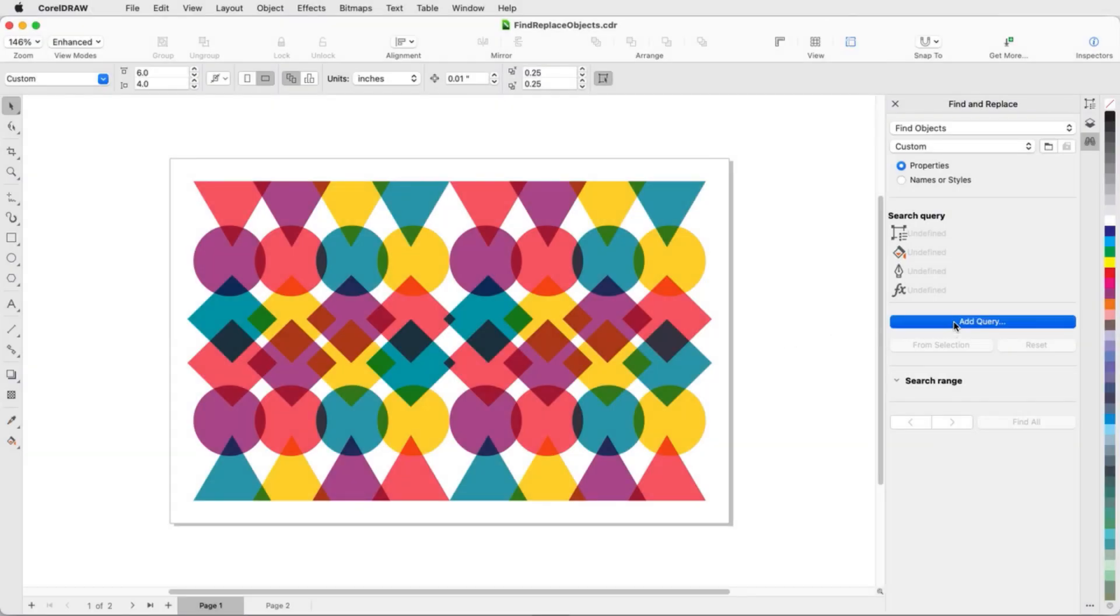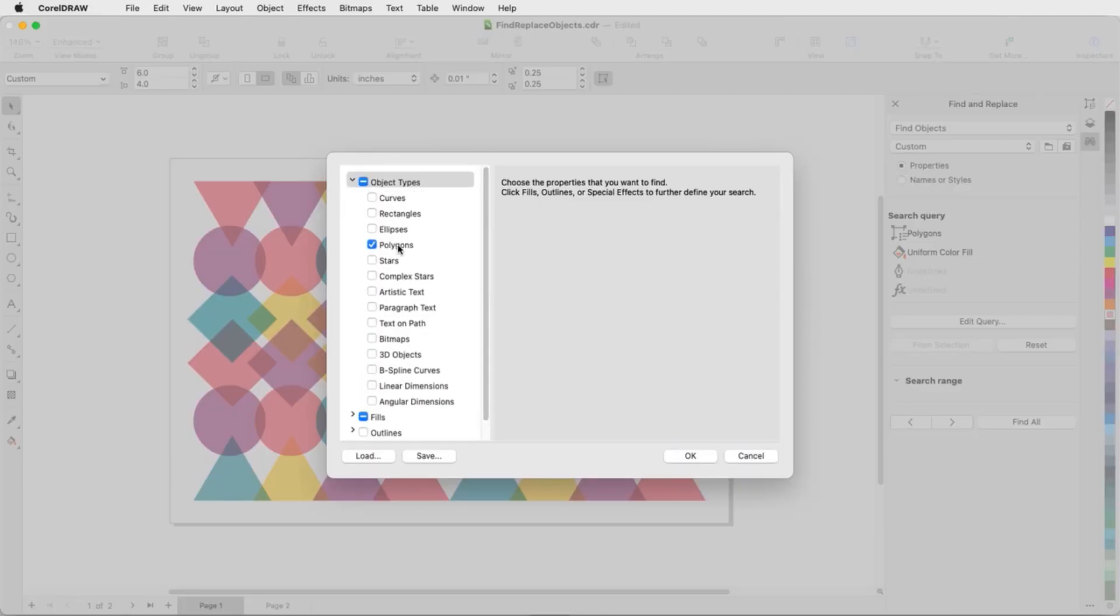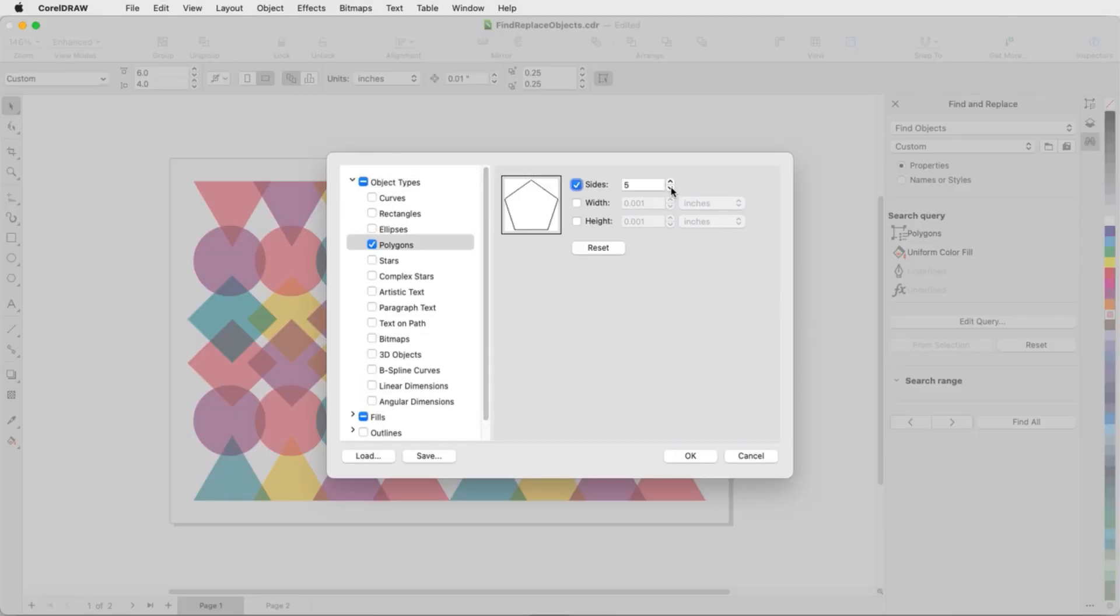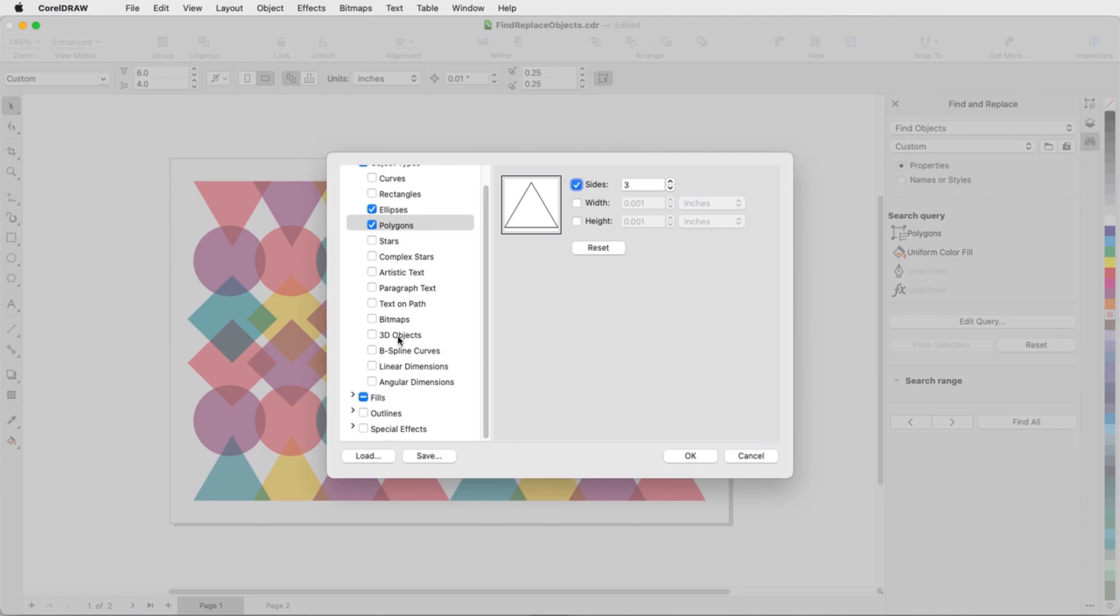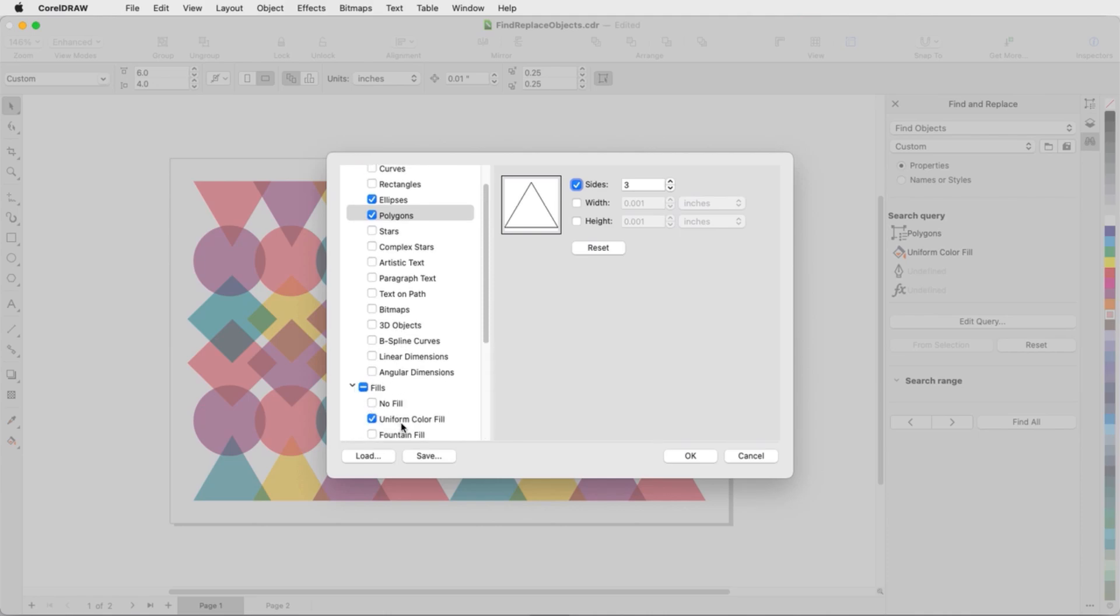CorelDRAW's Find and Replace Inspector makes it easy to scour a document to find objects with specific properties, names, or styles. Objects and text can also have various properties replaced, and text strings can also be found and replaced as well.